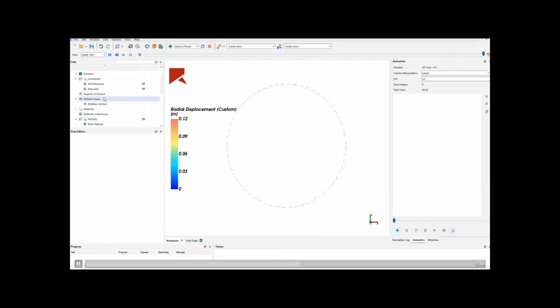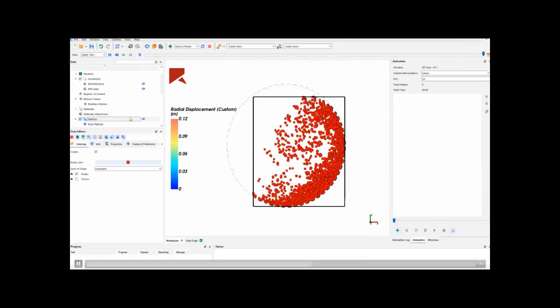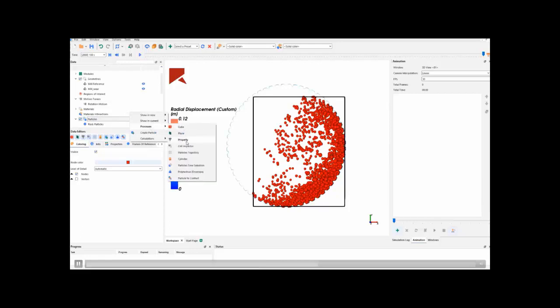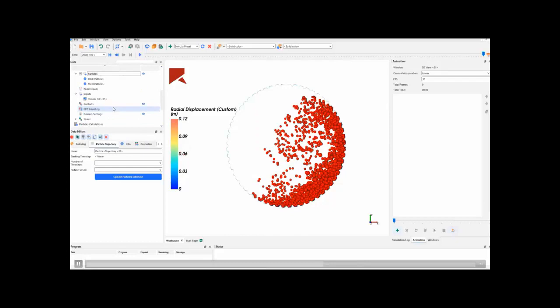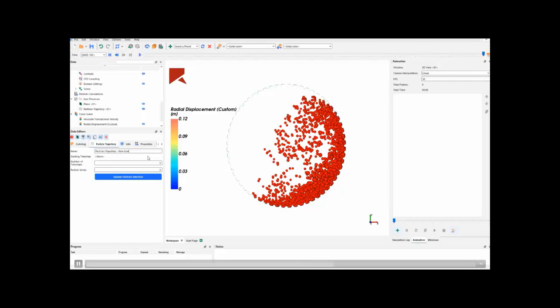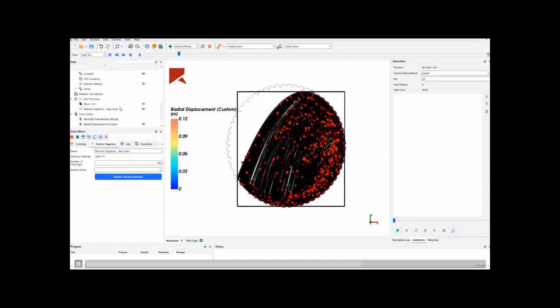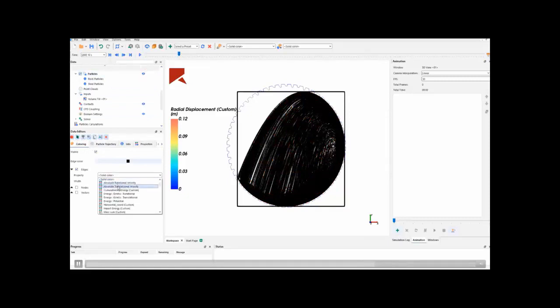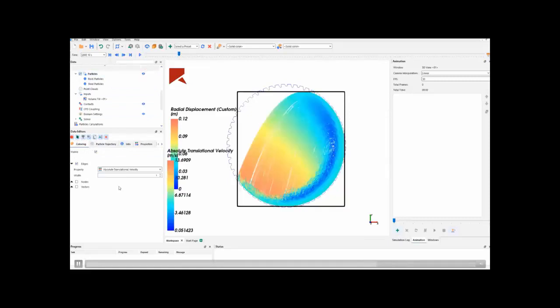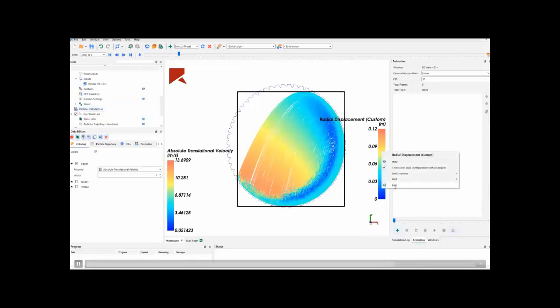So, another good post-processing to make is to evaluate the particle's trajectories in a new liner and on a worn liner. Going to particles, we are going to select particle trajectory. In this, we are going to create the new liner particle trajectory. Go to the beginning of the simulation, which is 10 seconds, and calculate it over 5 seconds of simulation. There, we will see the particle's trajectories for this time. And, we can visualize it together with the absolute translational velocity of particles. Let's hide the radial displacement, actually, in order to see in a better way.